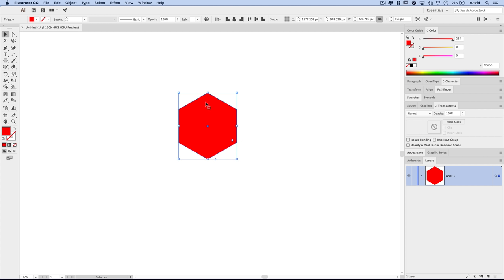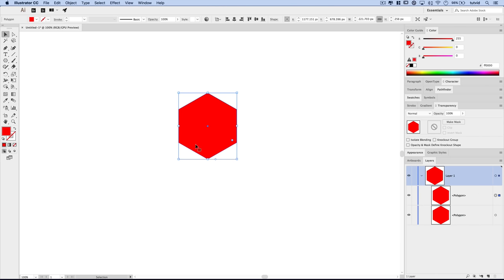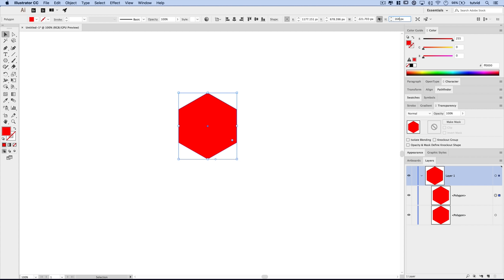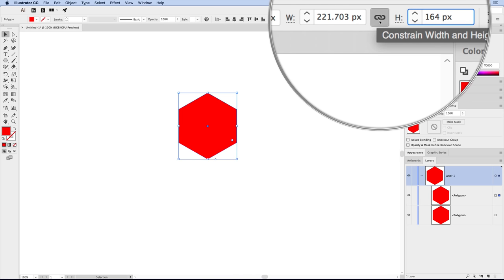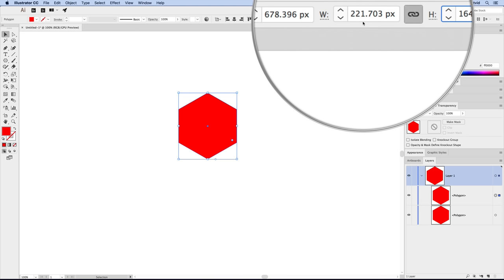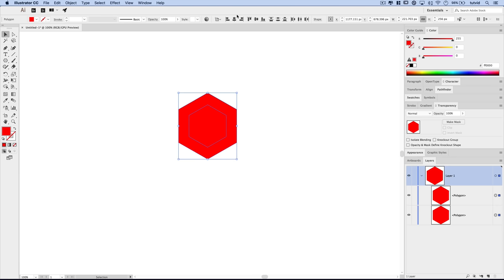We want to select this shape and copy it. So we'll go Edit > Copy, then choose Paste in Front, which essentially pastes it in place. Opening the Layers panel, you'll see we've got two polygons. The topmost polygon — I'm going to change the height value up in the top control panel to 164 pixels. I have the chain link clicked on so the width will scale accordingly. You can see it gives me a nice smaller polygon kind of in the middle.